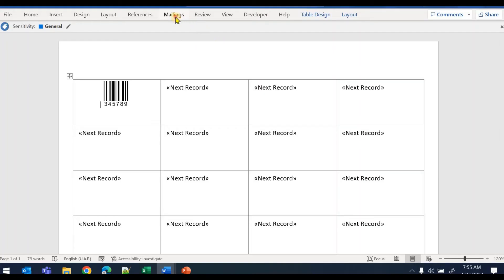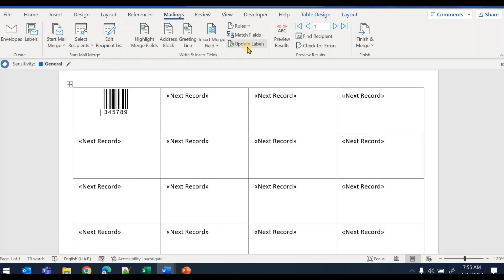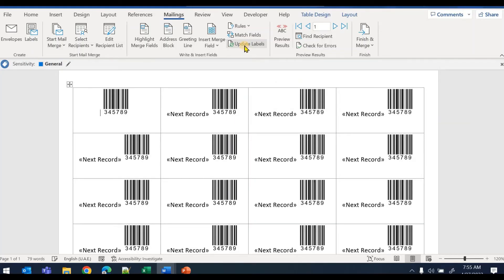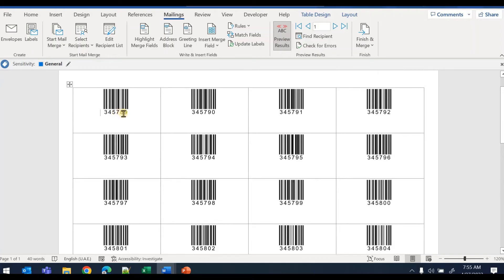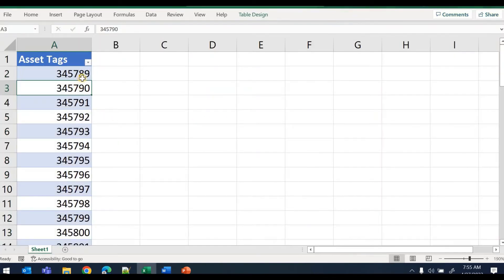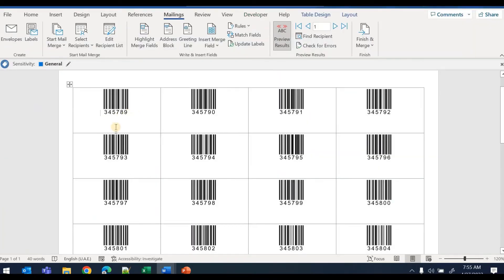To apply this to all cells in the table, go back to Mailings and click 'Update Labels' — this applies the barcode field to all rows. Then click 'Preview Results' to see the output. You can see the barcodes generated for asset tags 3457, 8990, 9192, and so on — matching exactly what we had in the Excel file.